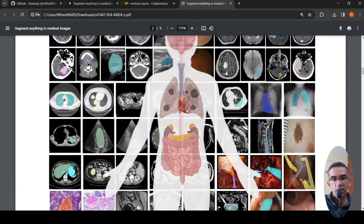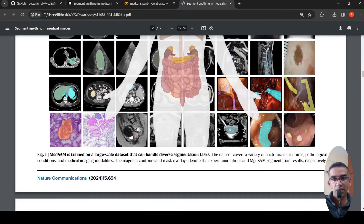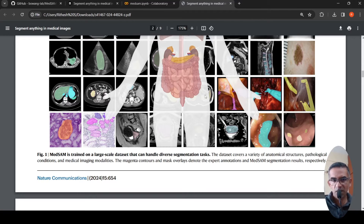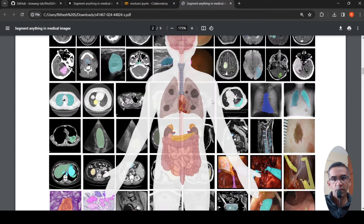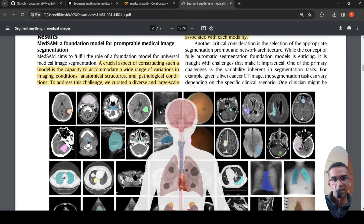The visualization shown here includes the mask, which denotes the expert annotations, and the MedSAM results respectively. These results show how accurately it segments or extracts the region of interest compared to human segmentation.